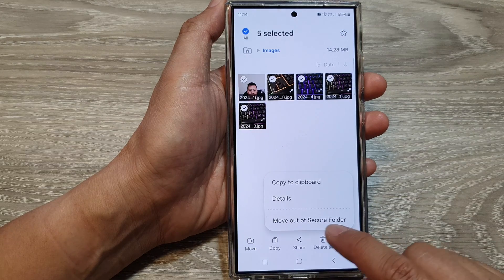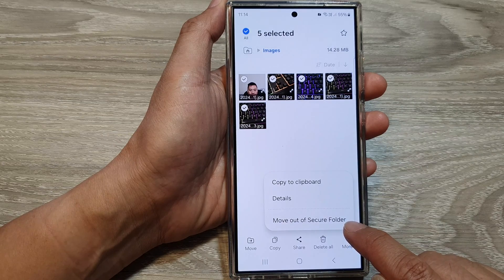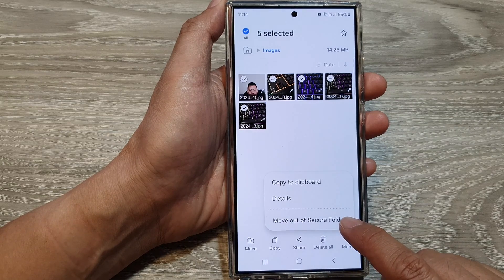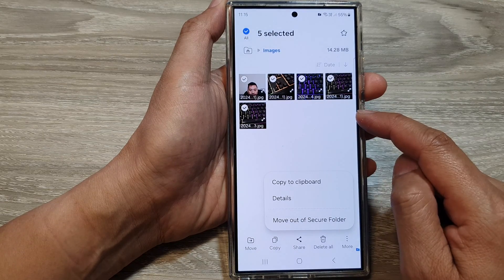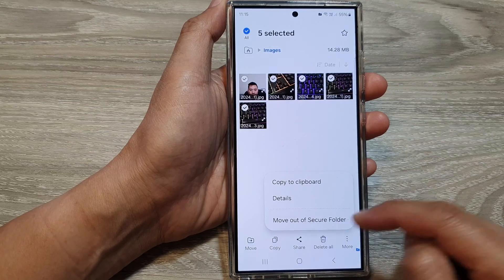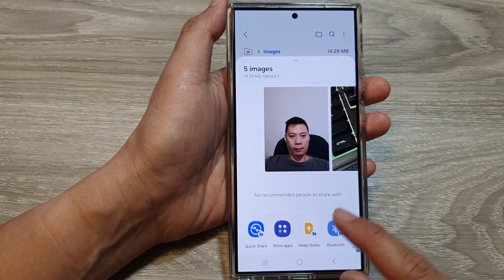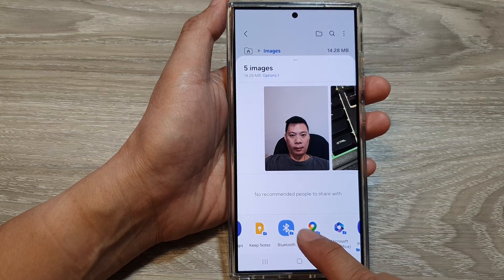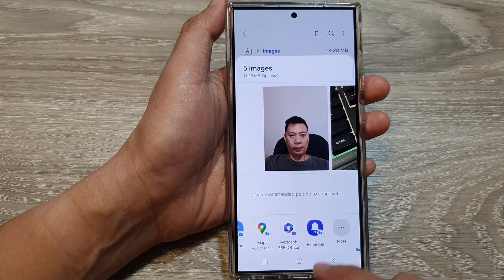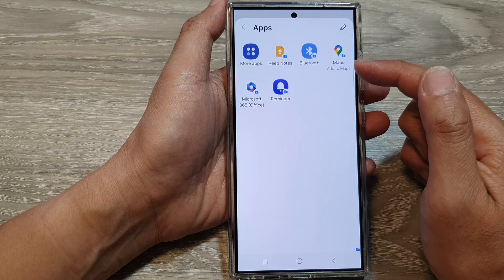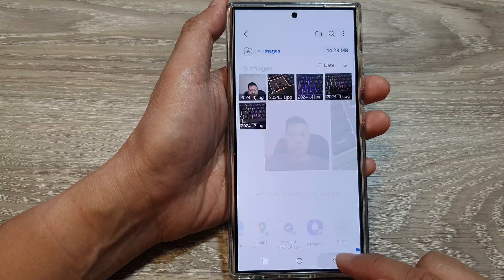Once you've selected all, tap the More button and then tap Move out of Secure Folder. All of the images will get copied to the gallery app outside of the secure folder. You can also tap the Share button to share via Bluetooth, Quick Share to another mobile device, or tap More to select other installed apps. That is one way to move images out of the secure folder.